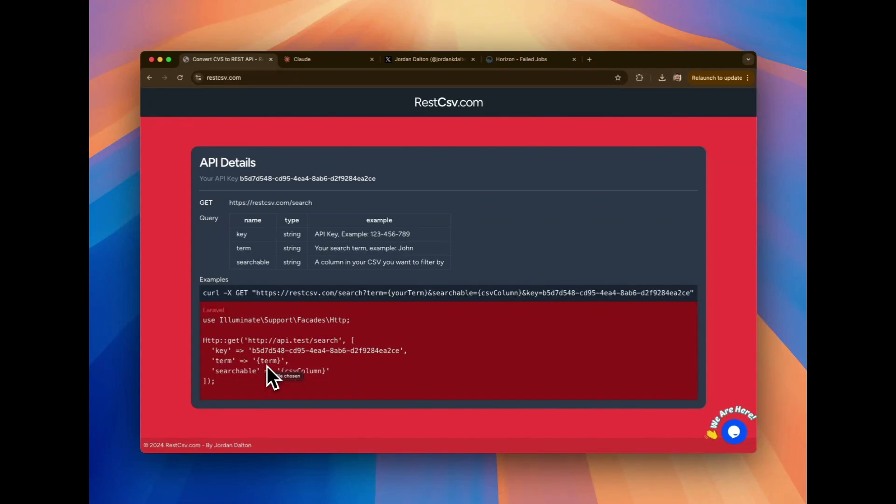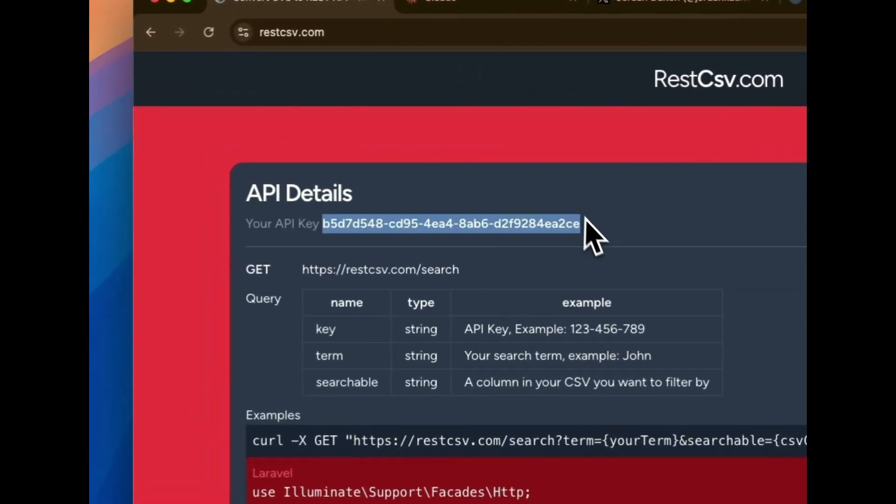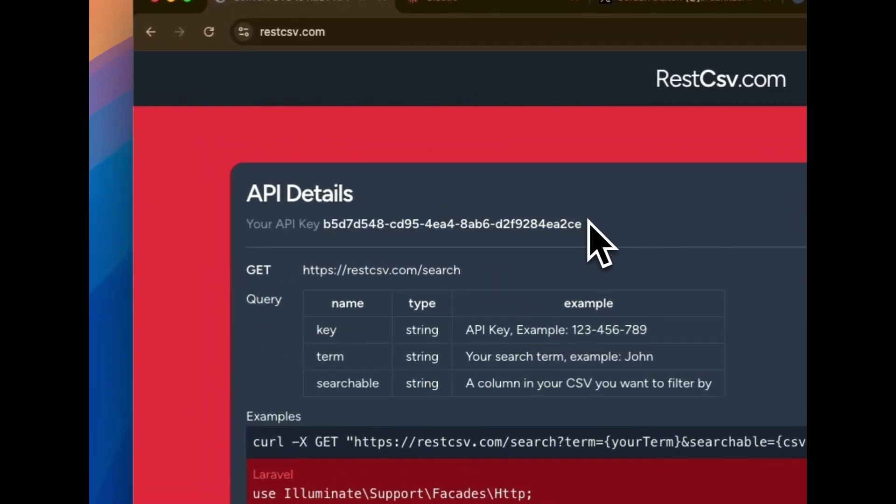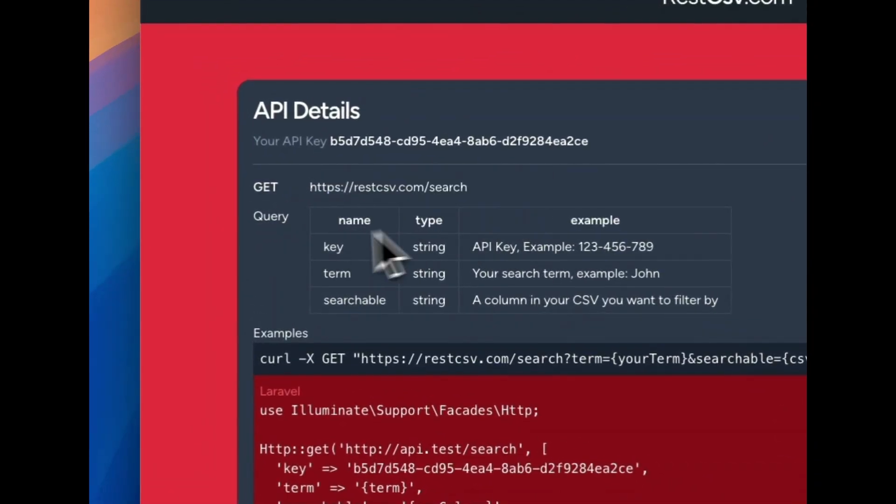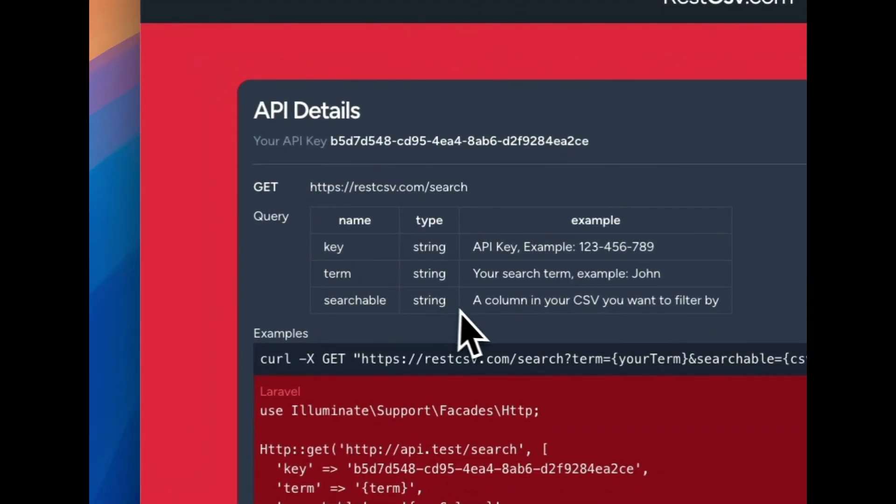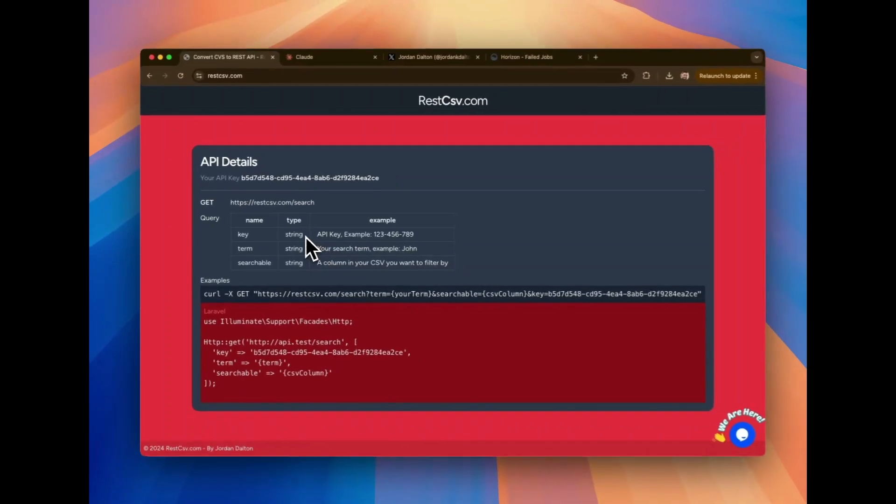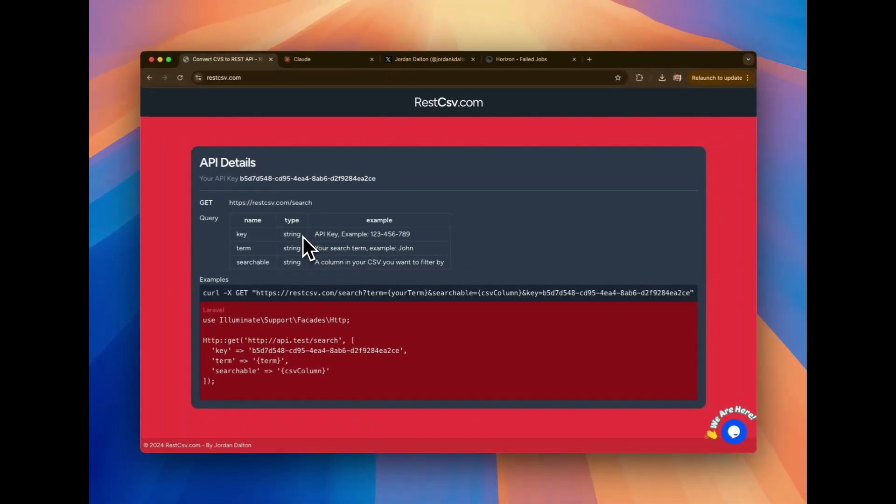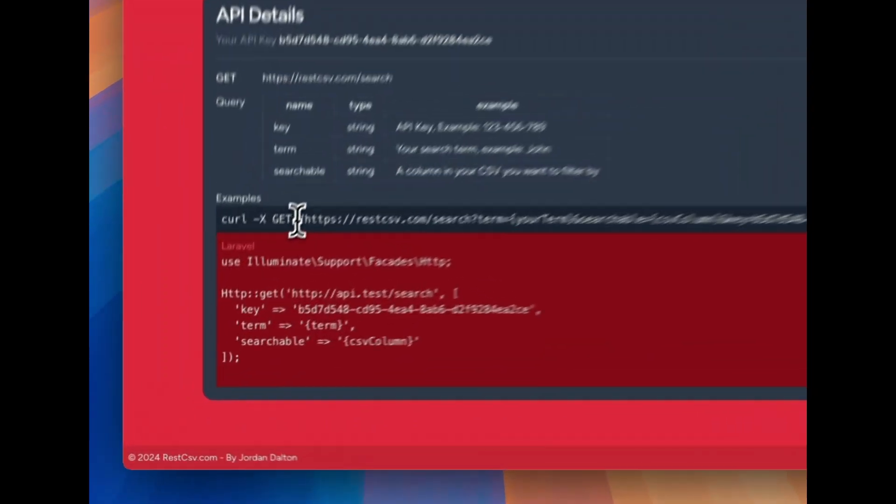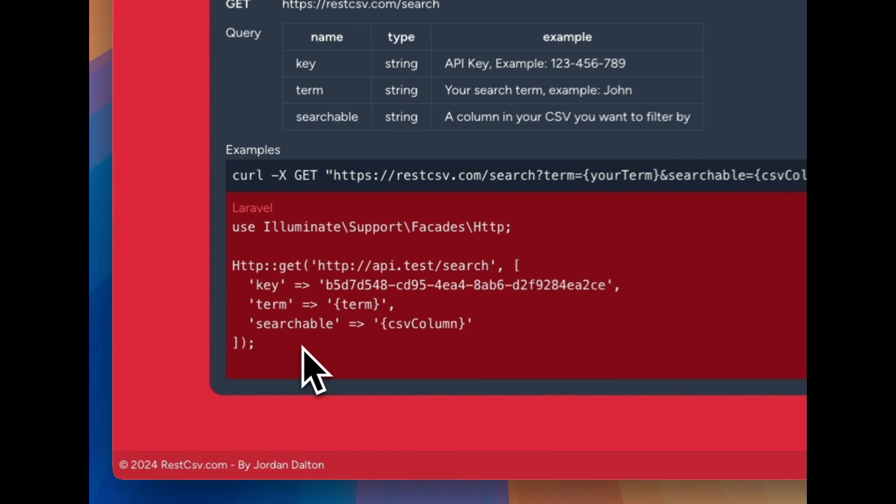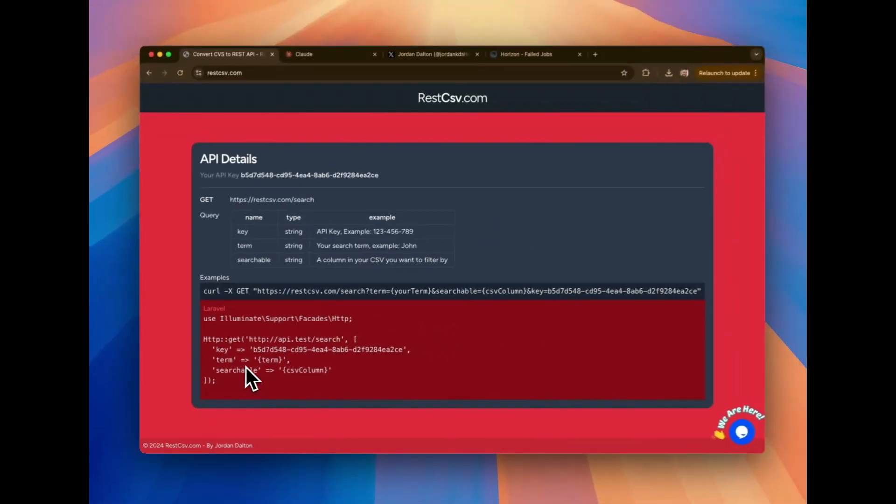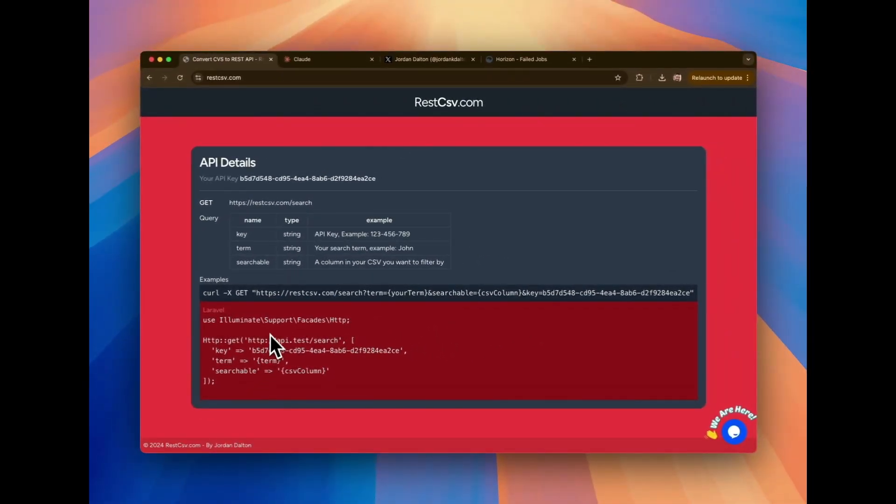But we gave the application our information. And so now it's given us our API details. So it's going to give us an API key. It's going to give us the endpoint, which is just a read-only endpoint. If you do want post or put update support, let me know. I'm looking for additional use cases. But for now, it's read-only. You get your endpoint. You get the queries that you can, the structures that you can perform. And then I give you a curl sample, followed by a sample that is specific to Laravel, which uses the Laravel HTTP client.